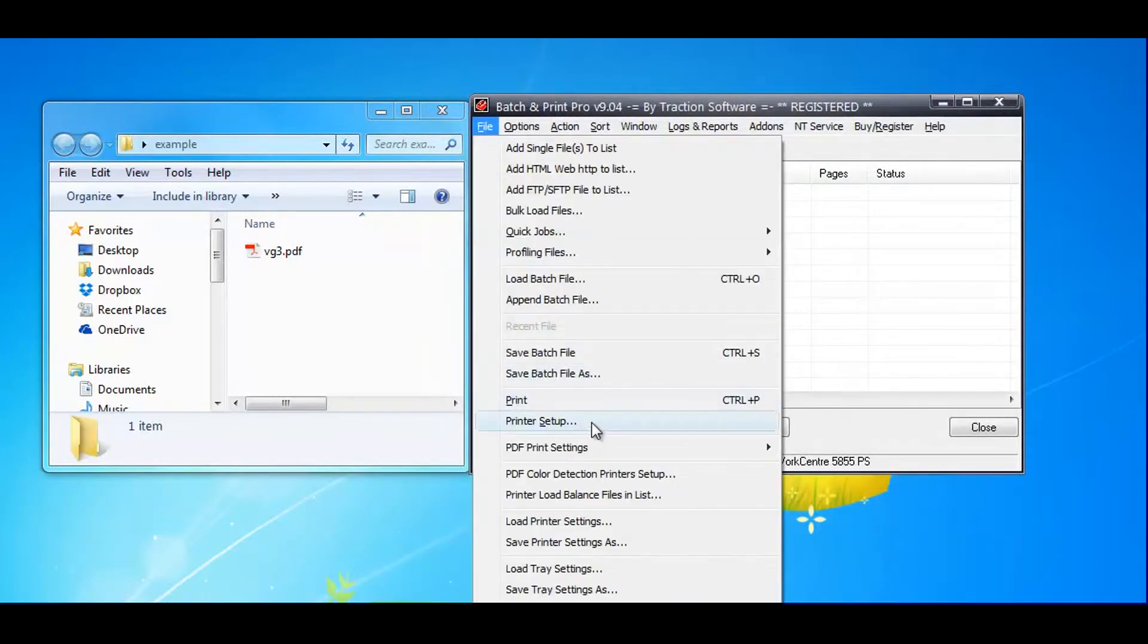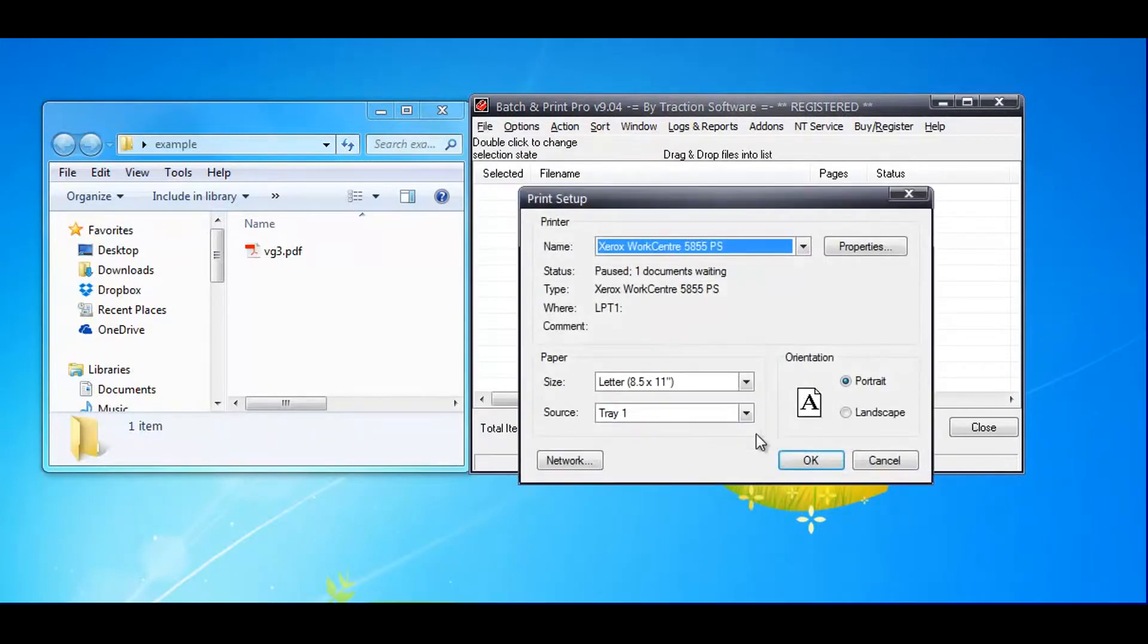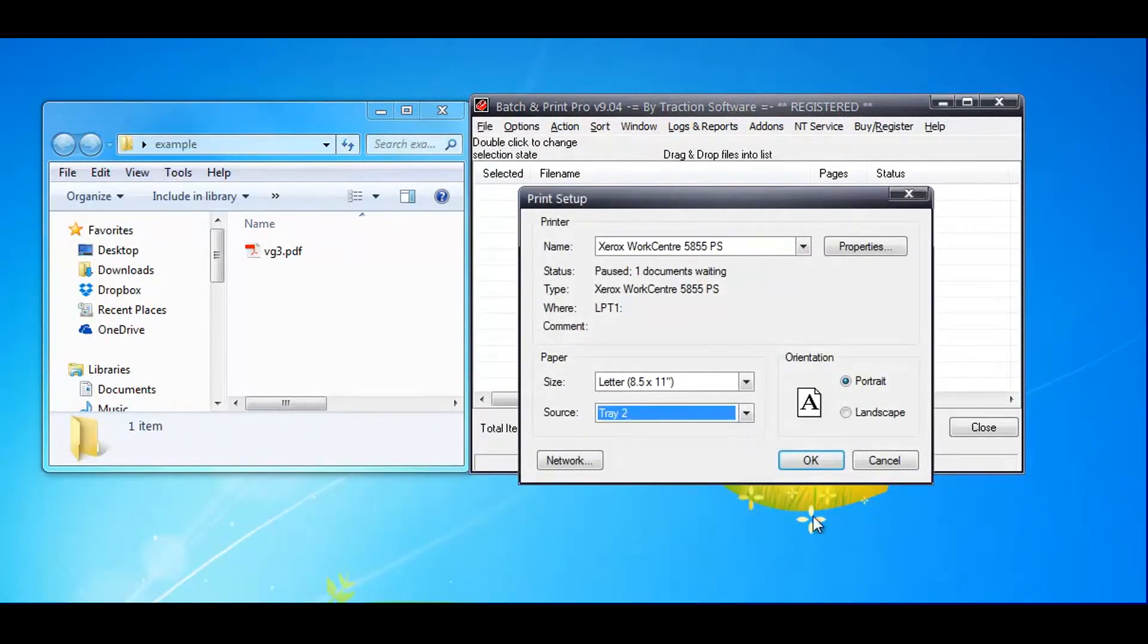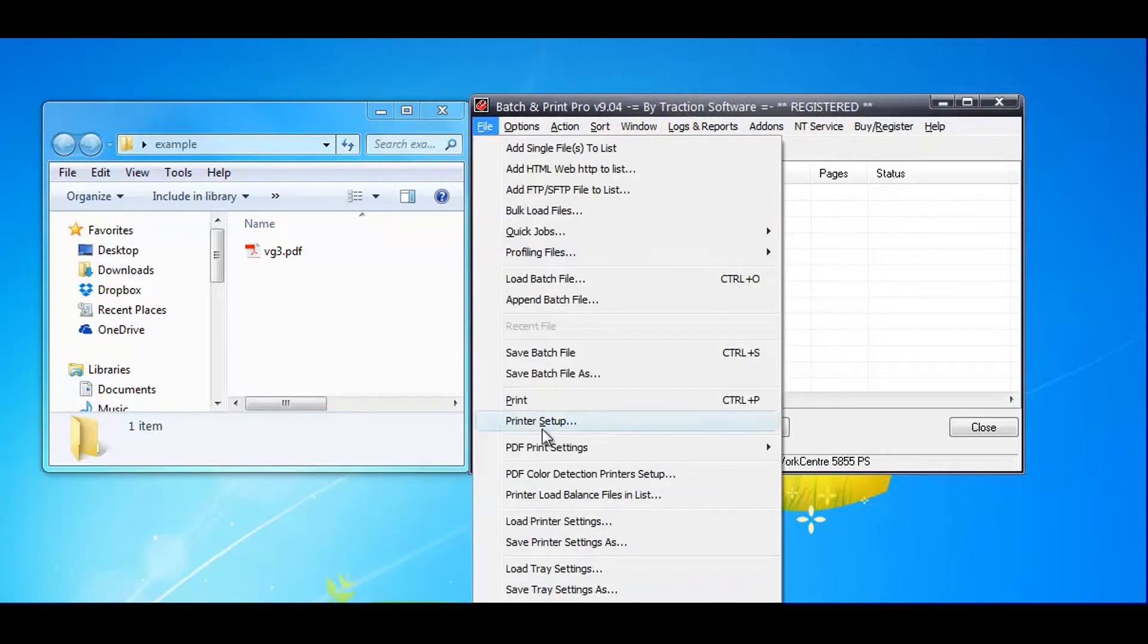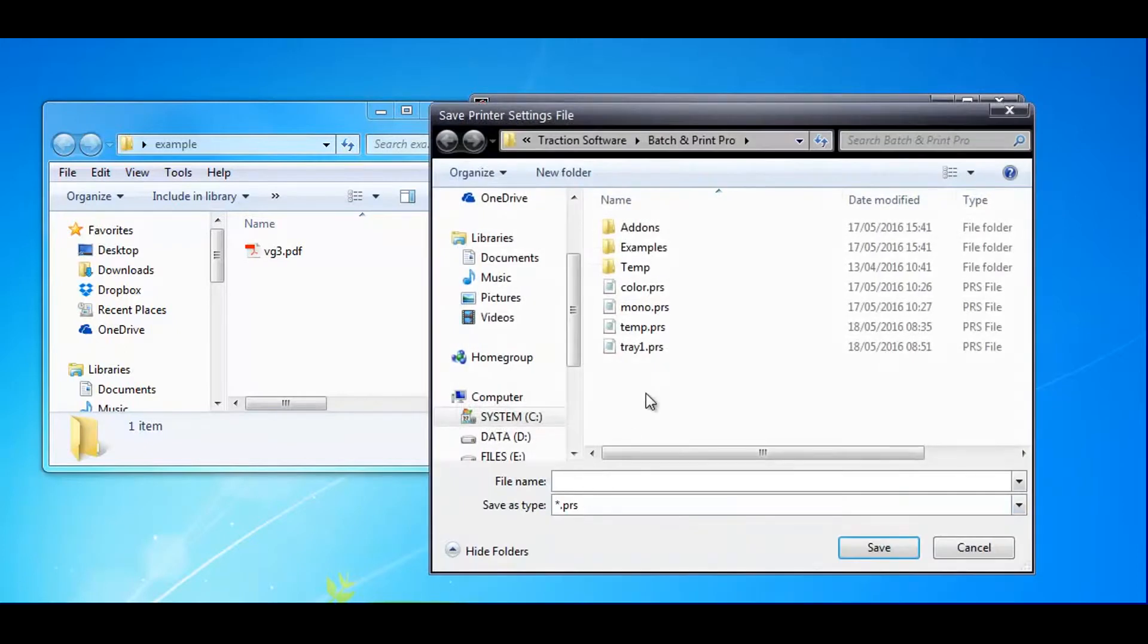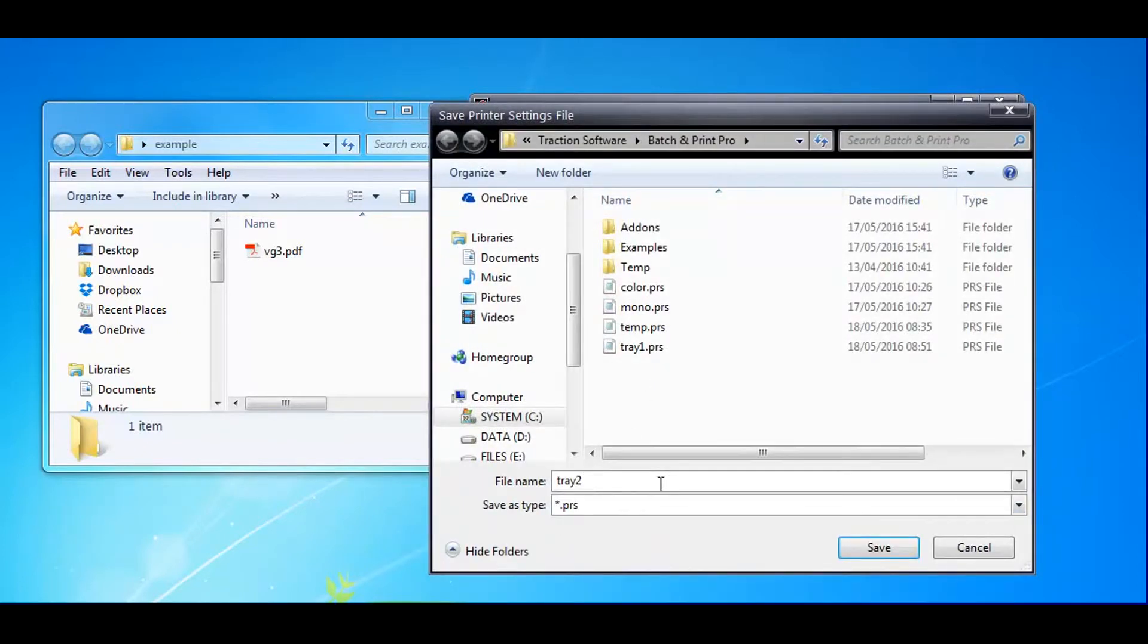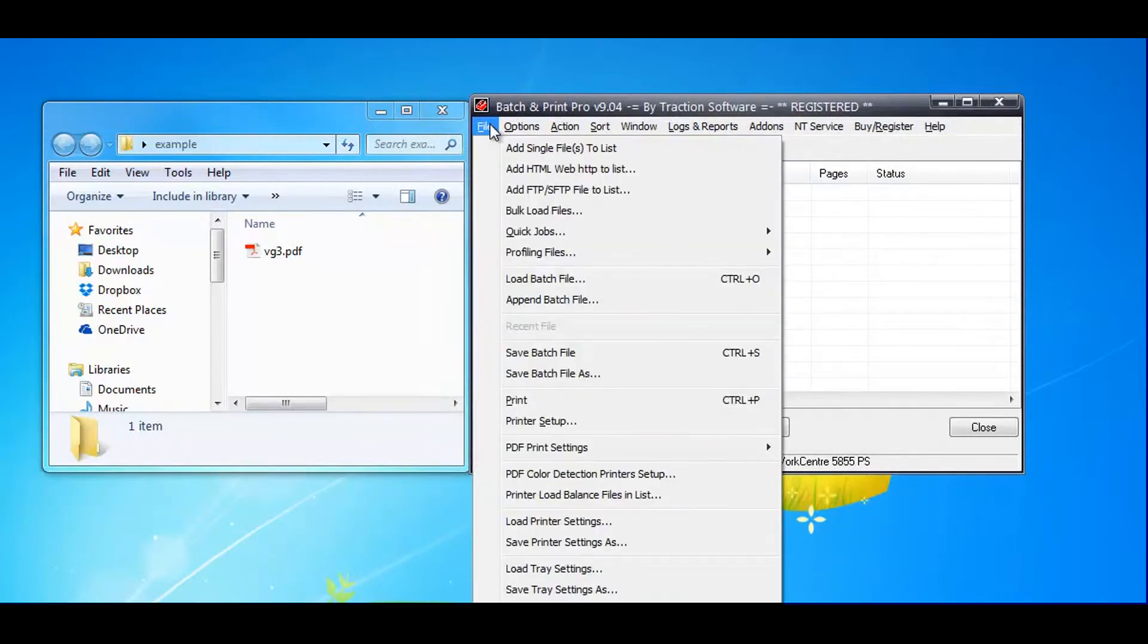Now I want to set up the next one, tray 2, and save the printing settings as 'tray 2'.